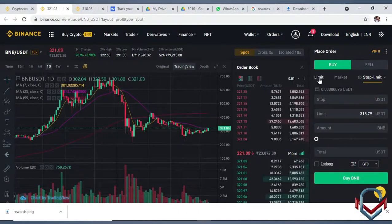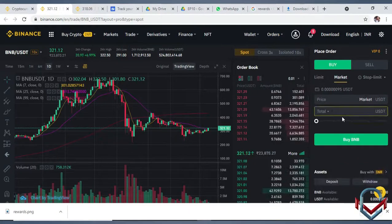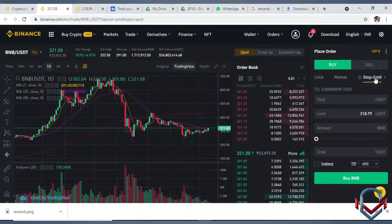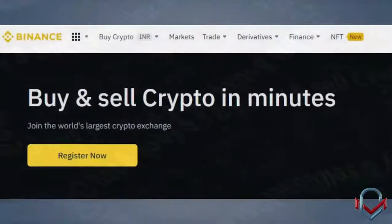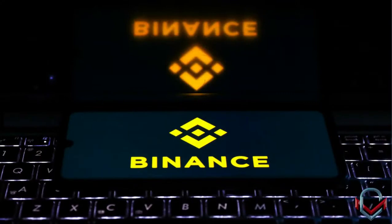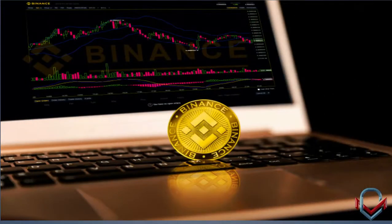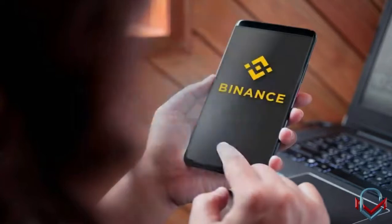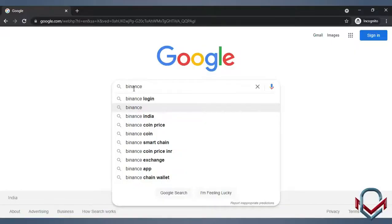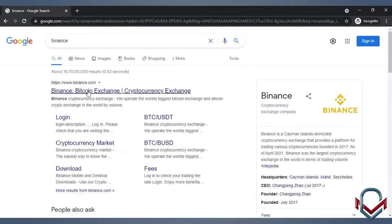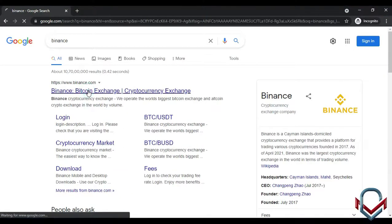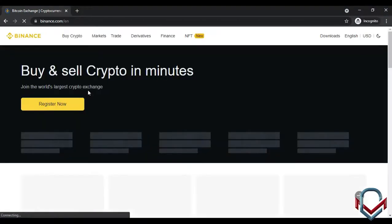When trading, there are many order types available, such as limit order, market order, stop-limit order, and more. Now let's look at the Binance exchange in more detail with a demo.